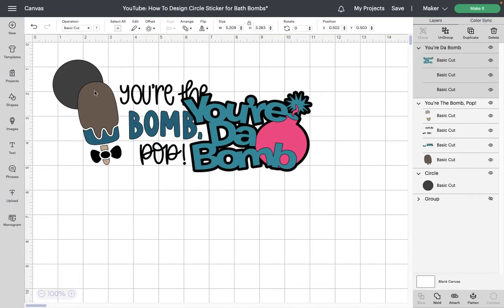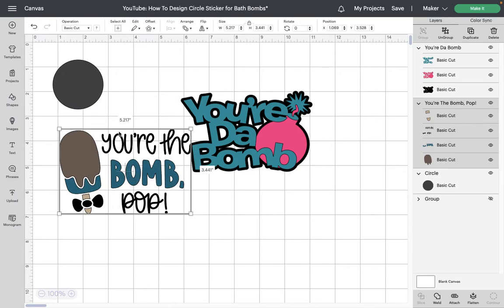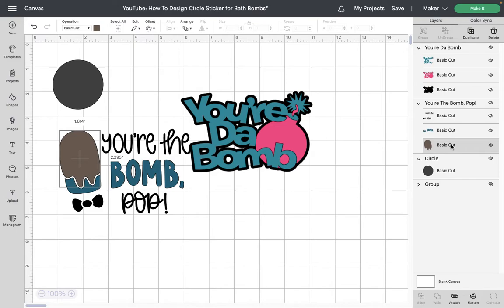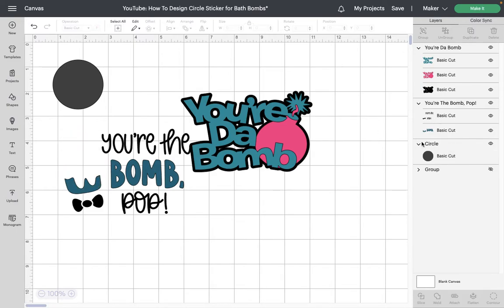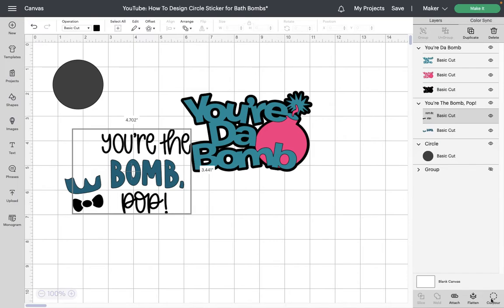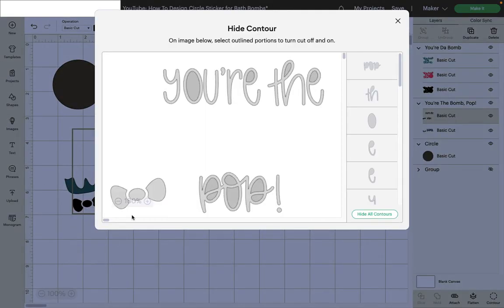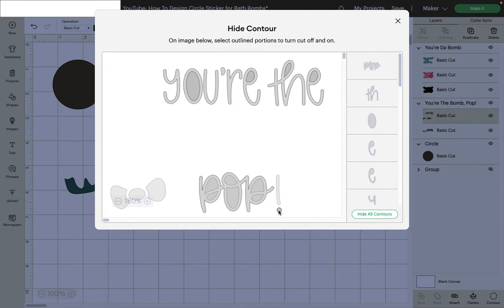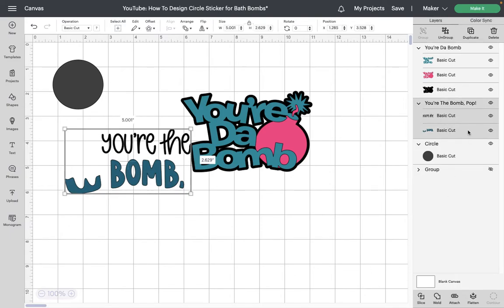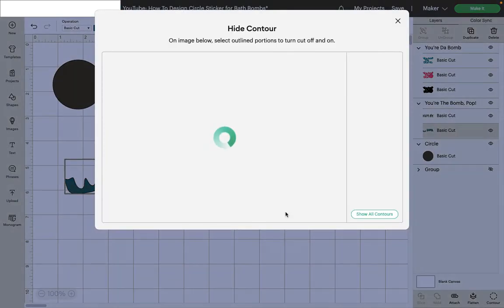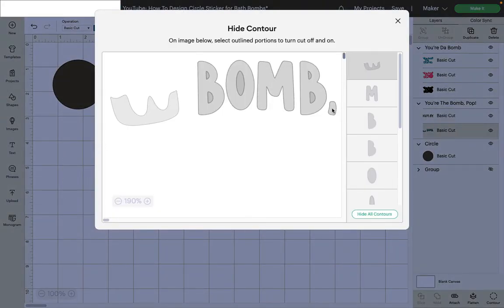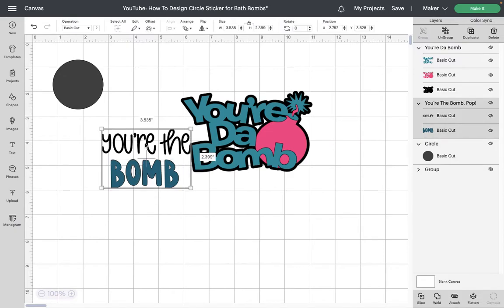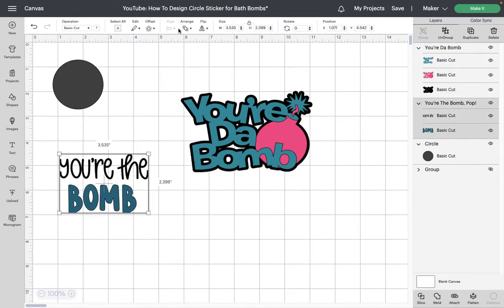I've got my images now and all I really have to do is cut out the parts that I don't want. For instance I don't want this popsicle stick, I don't want any of the words. So I'm going to come over here and delete the layers that I don't need. I definitely want to keep bomb. I'm going to go over here and contour and the purpose of contour is to just get rid of the stuff that I definitely don't want. I really just want the words you're the. So I'm going to unclick everything else that does not have to do with that and I'll just keep the you're the.